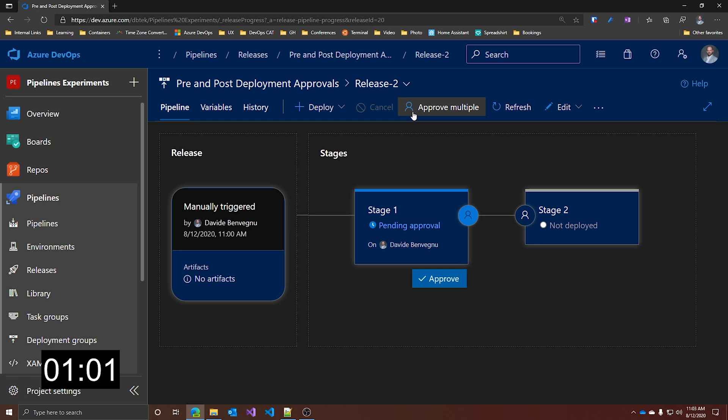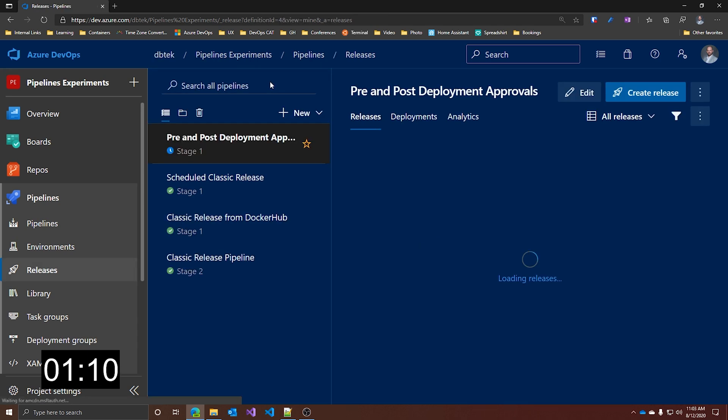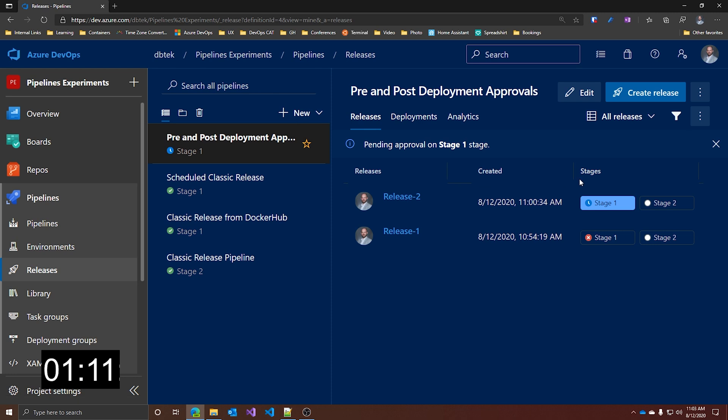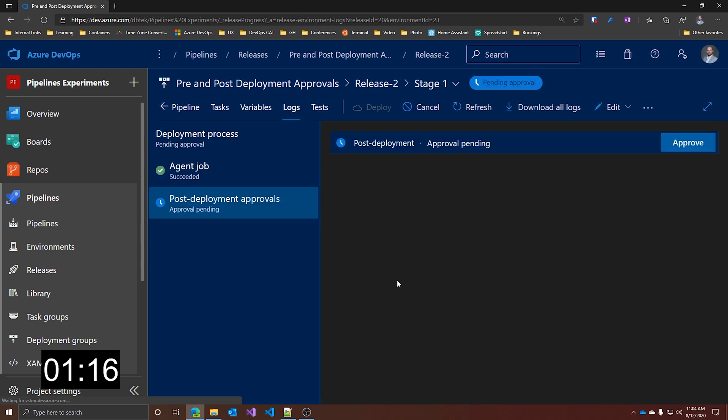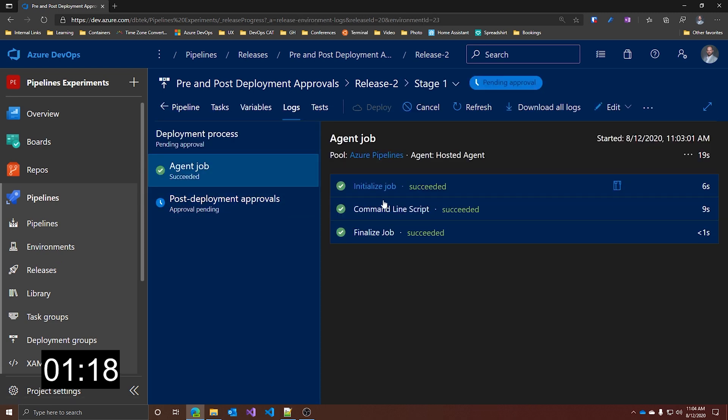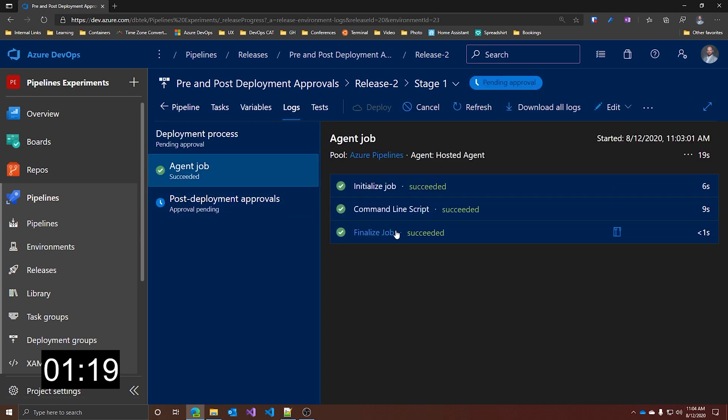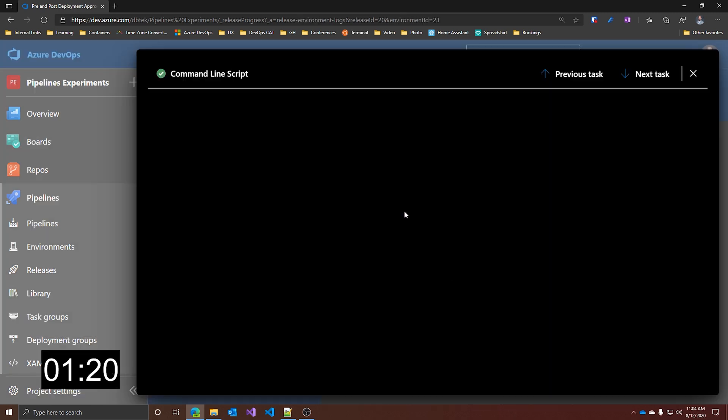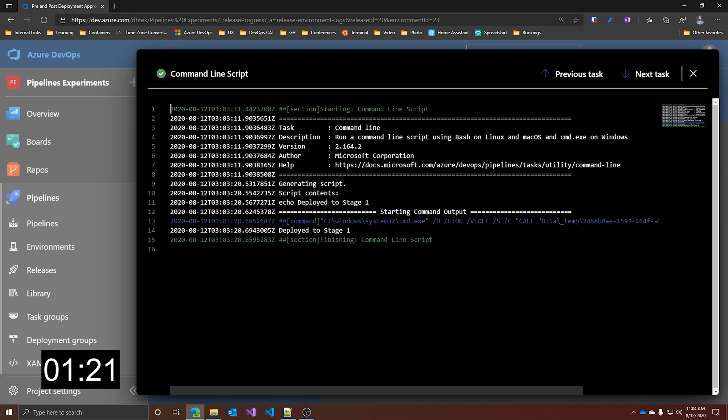If you already use release pipelines, you will notice immediately that the stage is not yet marked as completed. And this is even more evident if we go back to the dashboard in which we see that the stage is still blue, which means in progress. But if we go to the logs, we'll see that all the deployment actually succeeded and it's completed. This is, I think, the biggest difference between post-deployment approvals and the pre-deployment approvals.